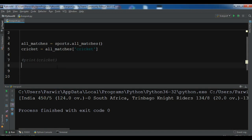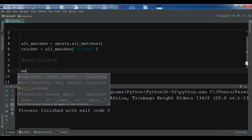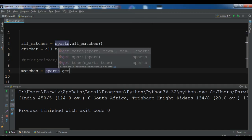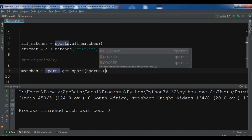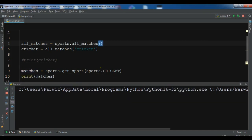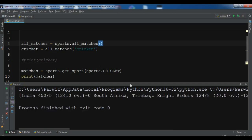Now after this, you can also get matches another way. Let me comment out the print and create a new variable. Use sports.get_sport() and pass in the sport — for example, cricket.